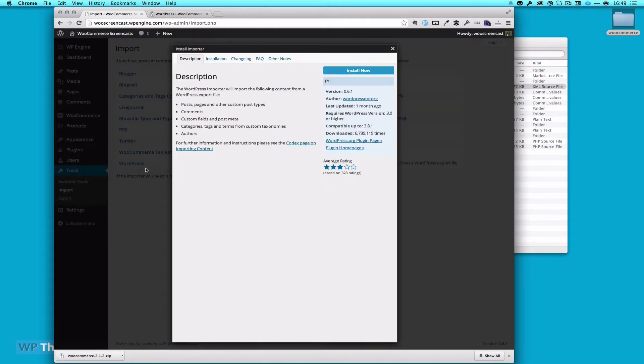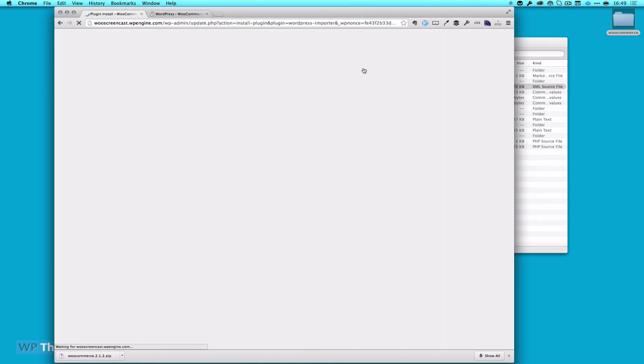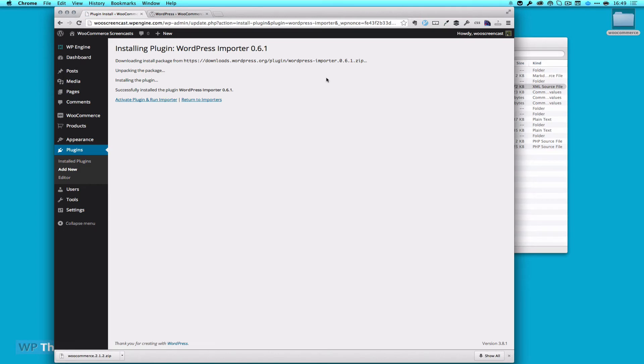If you haven't installed this plugin already, it's going to ask you to install. And then we'll activate and run the importer.